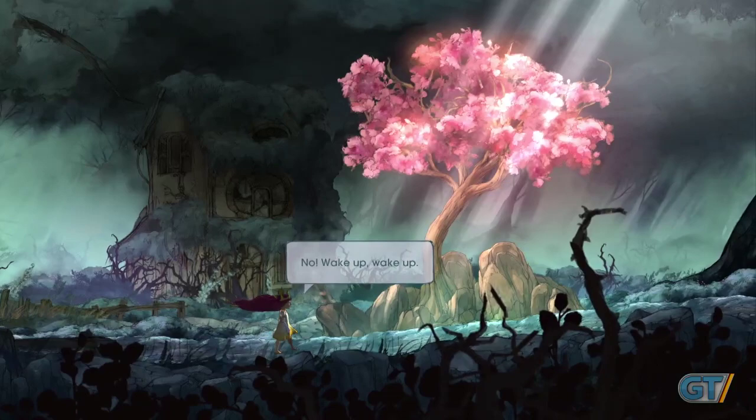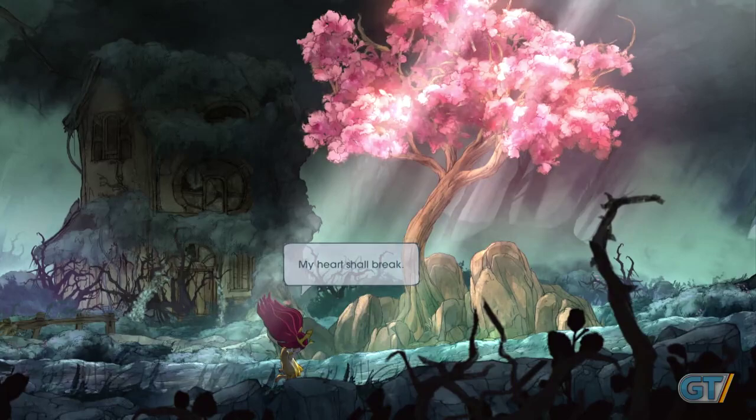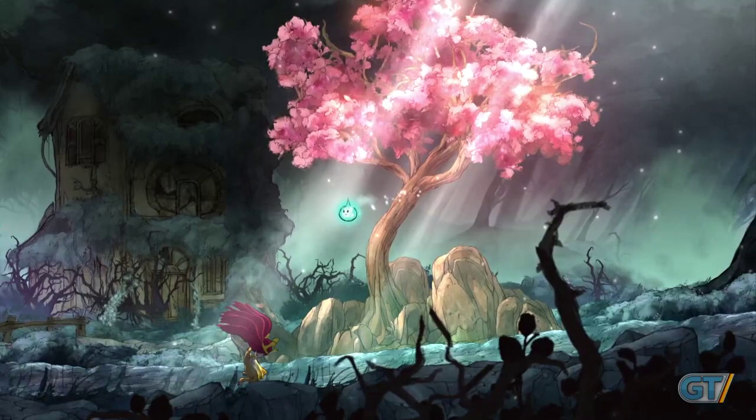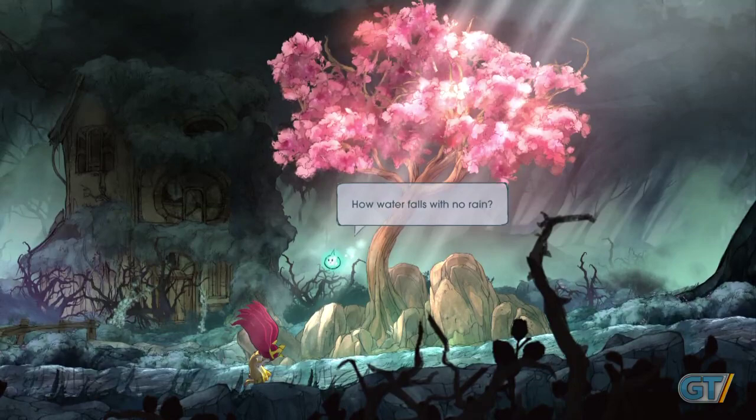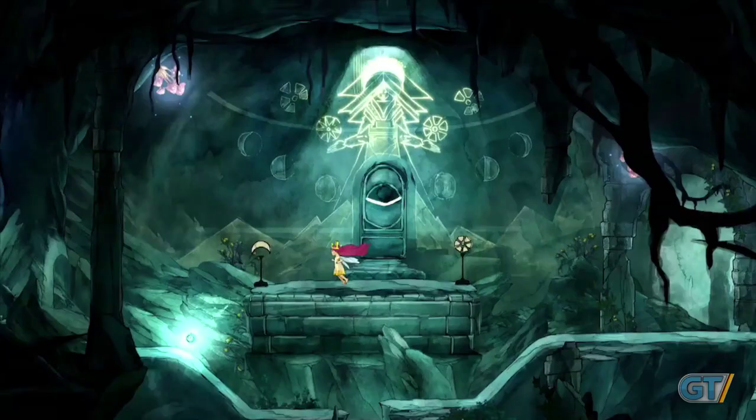Child of Light tells the story of Aurora, a young girl from 1895 Austria who wakes up one morning to find herself in the lost world of Lemuria. Fairytale creatures live there — all the creatures you read about in books that you don't think are real, they're real and they're here. At first she thinks she's in a dream and she's trying to wake up, but gradually she realizes it's not a dream, and that she has to sneak into the throne room of the queen of the night to find a mirror to take the journey home.